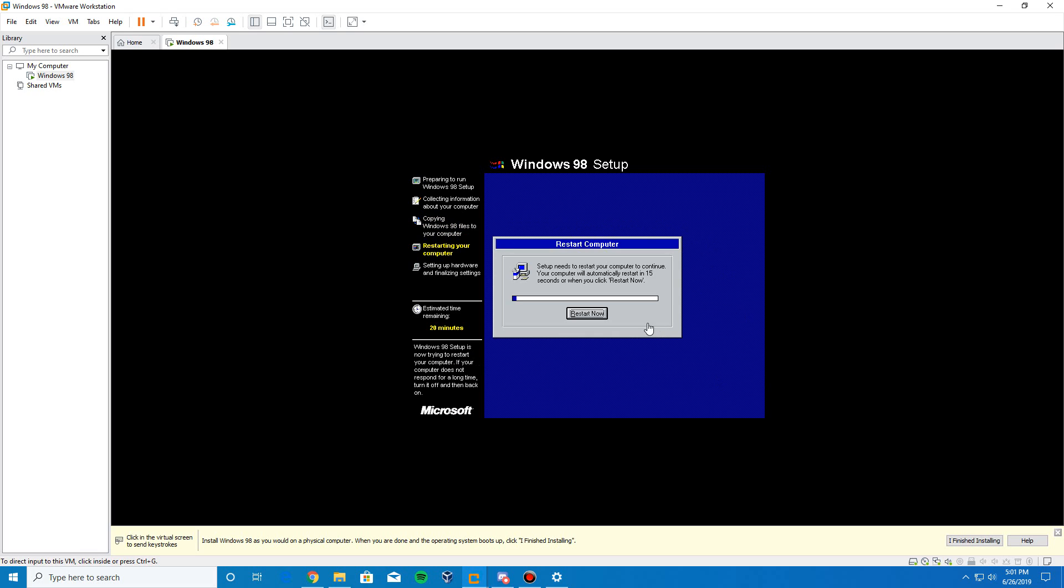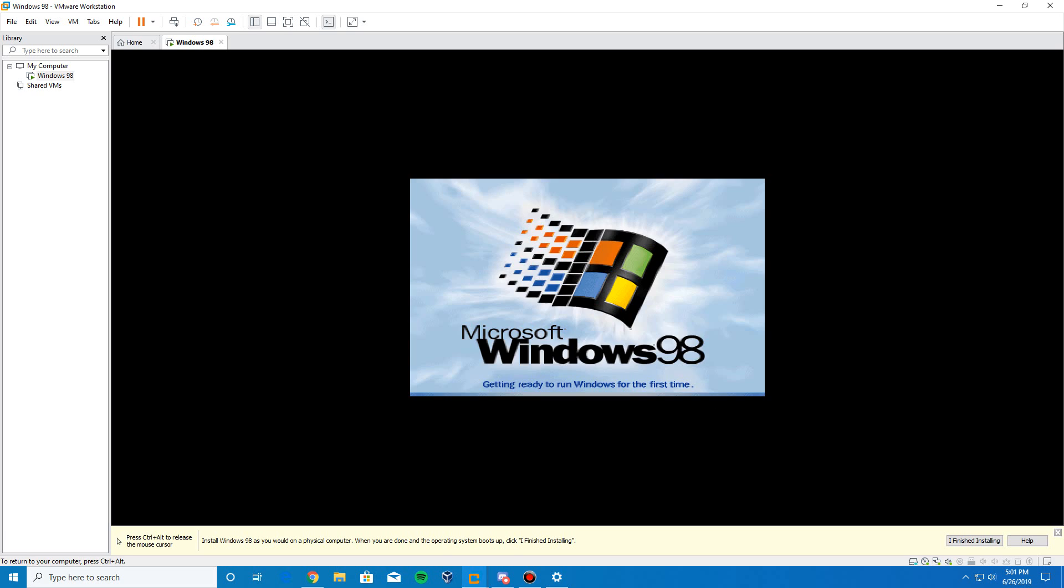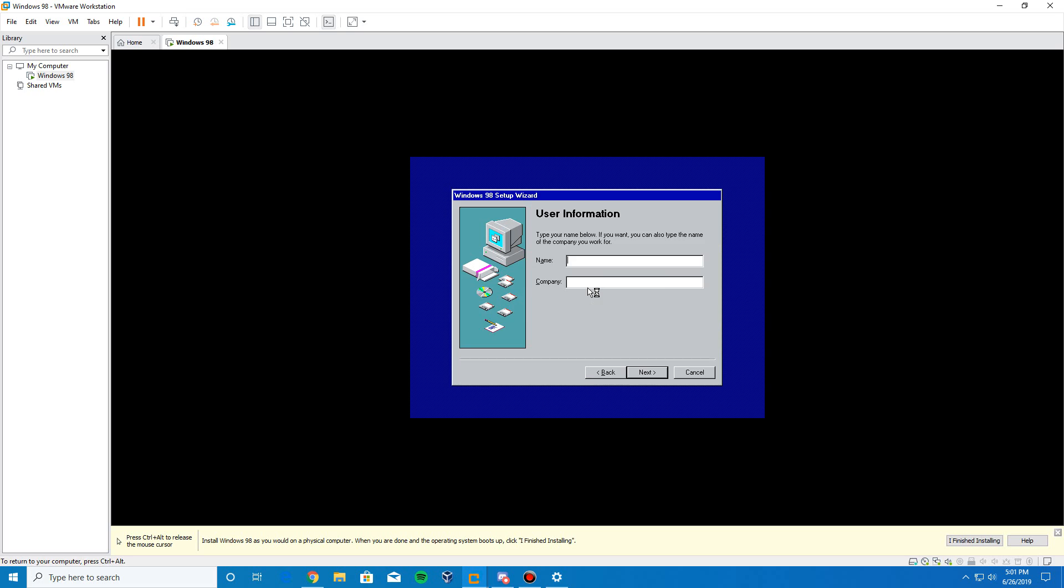To get out of the virtual machine, it's left control and left alt together. There you see we're at the first restart point. Go ahead and restart now. It's going to say getting ready to run Windows 98 for the first time. It's going to come up with a setup wizard here. It's actually going a lot quicker than I expected.